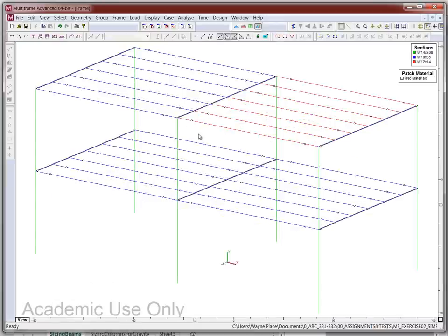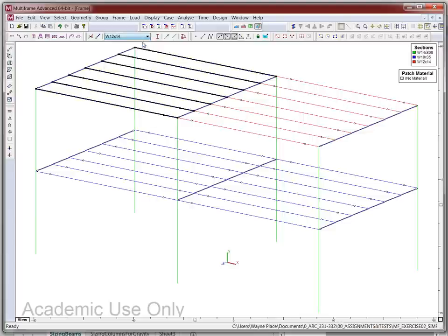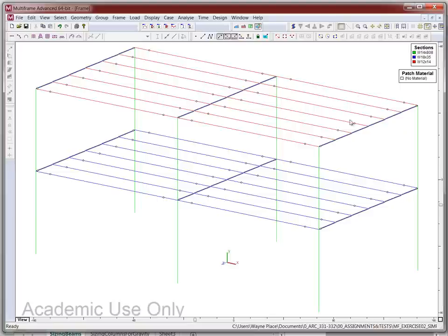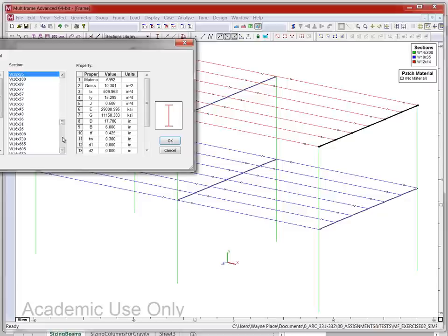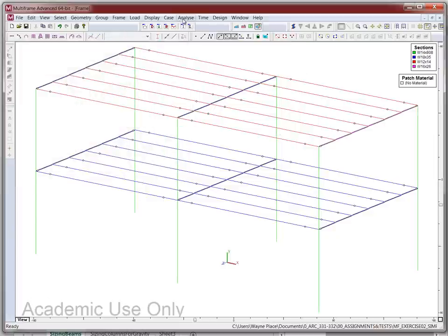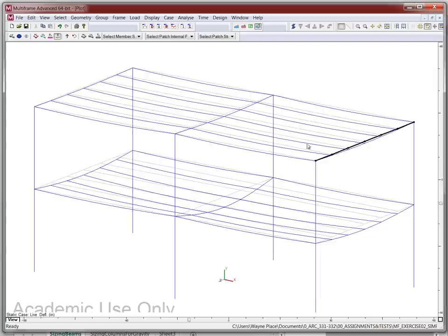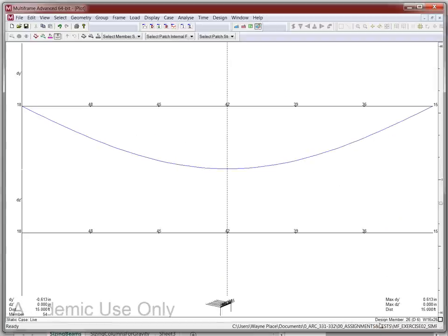First I make sure all roof secondary beams are updated to W12 by 14. Then for this W18 by 35 girder, we go to something smaller like a W16 by 26 — the lightest in the W16 series. After re-analyzing and going to the plot window, we get 0.613 inches. We may still be a bit oversized.